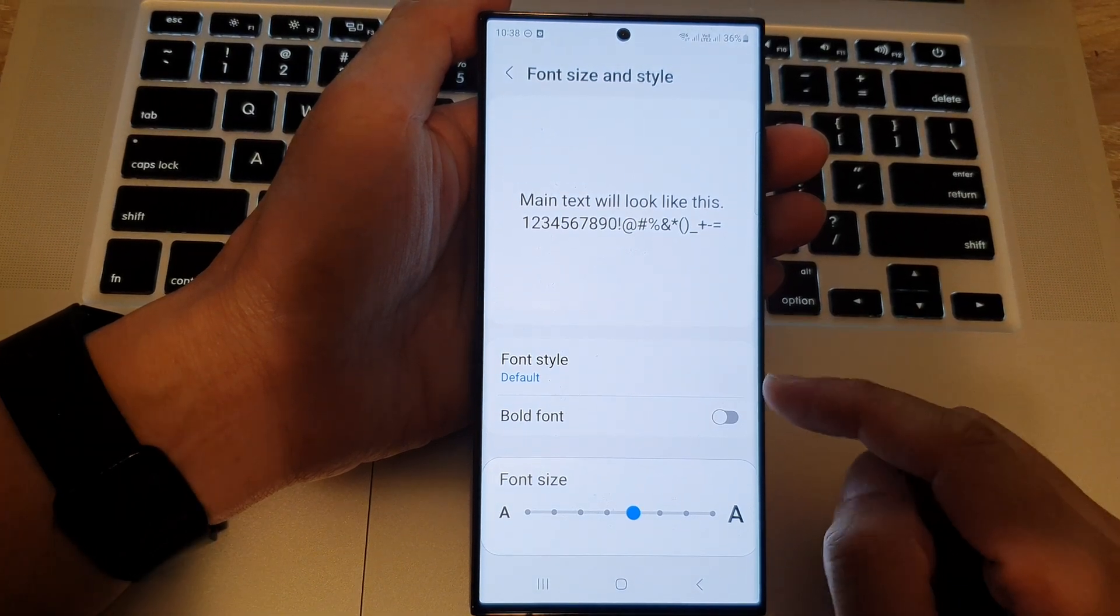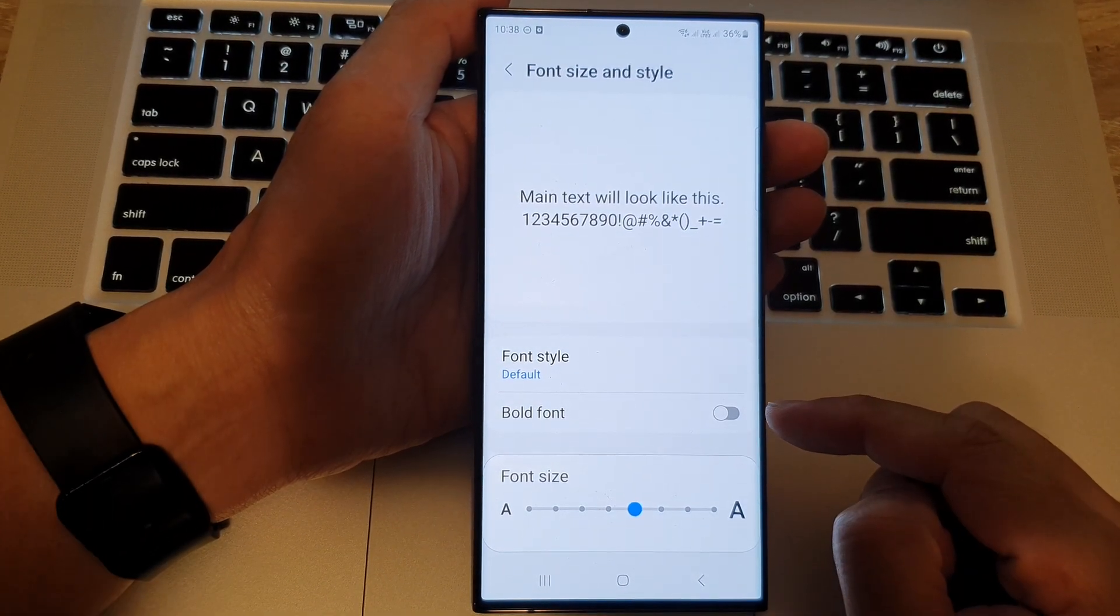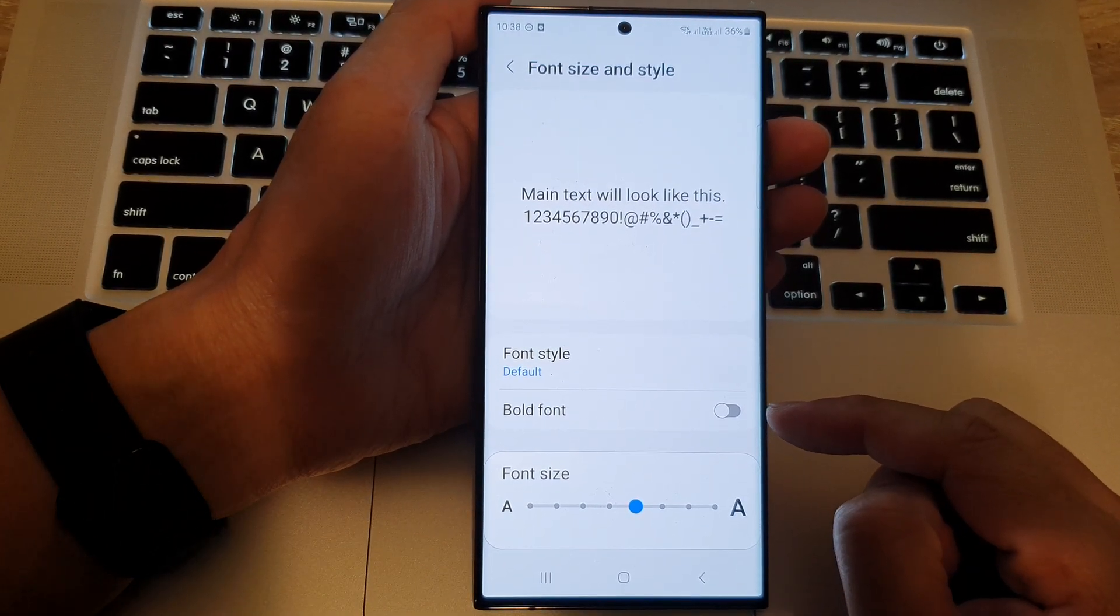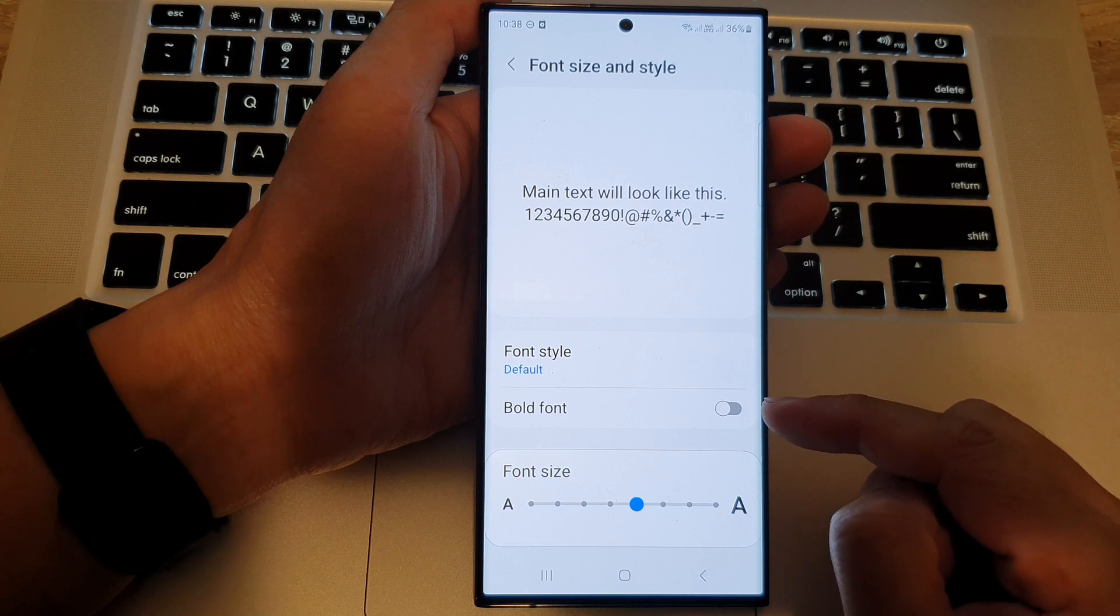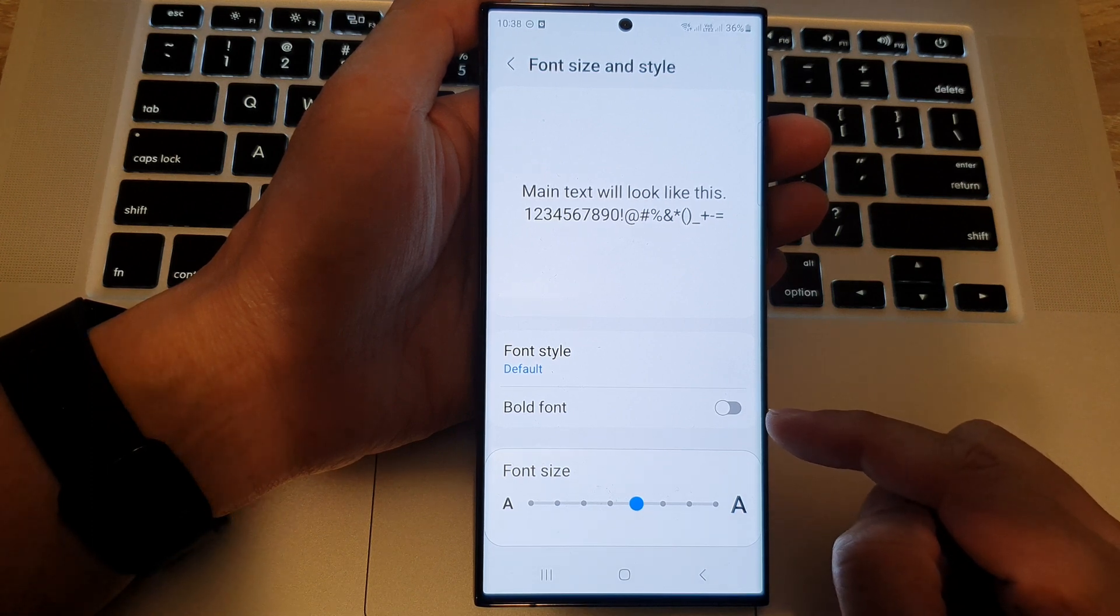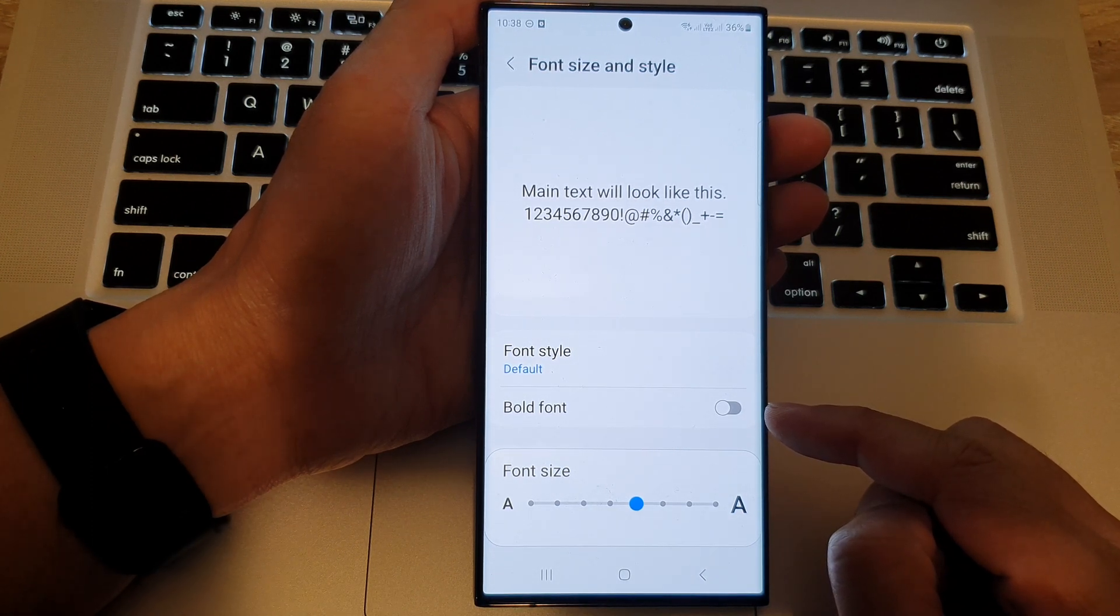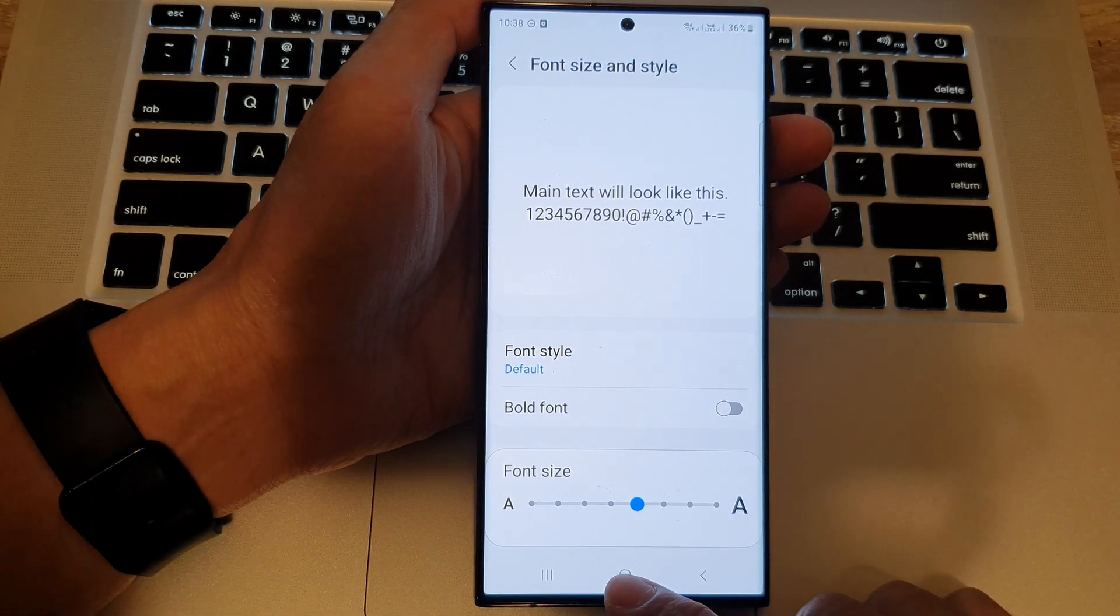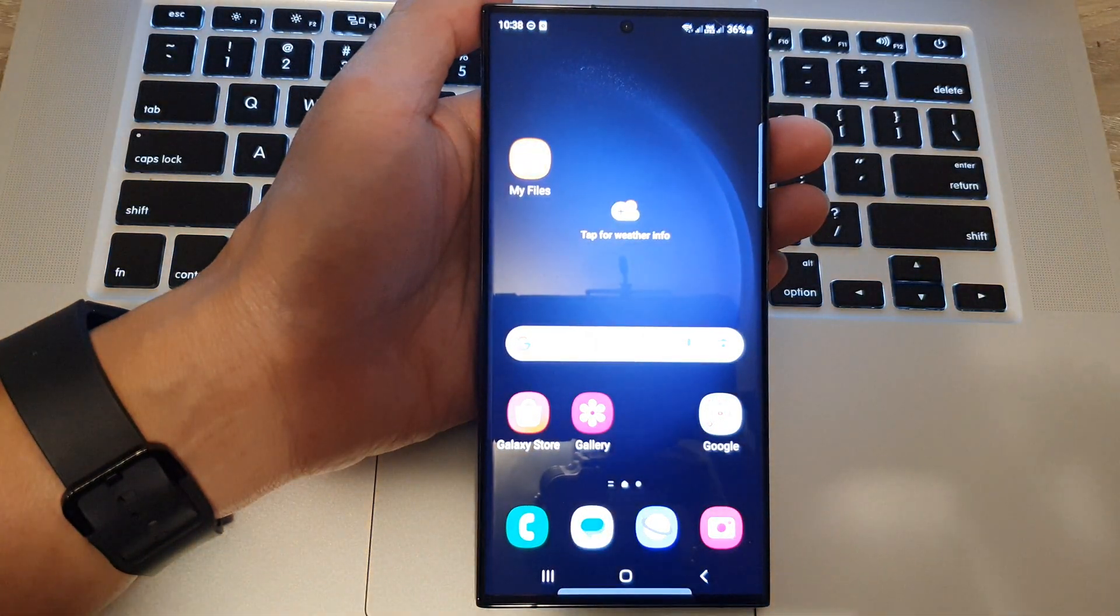Hey guys, in this video we're going to take a look at how you can turn on or turn off bold font on the Samsung Galaxy S23 series. First tap on the home button to go back to the home screen.